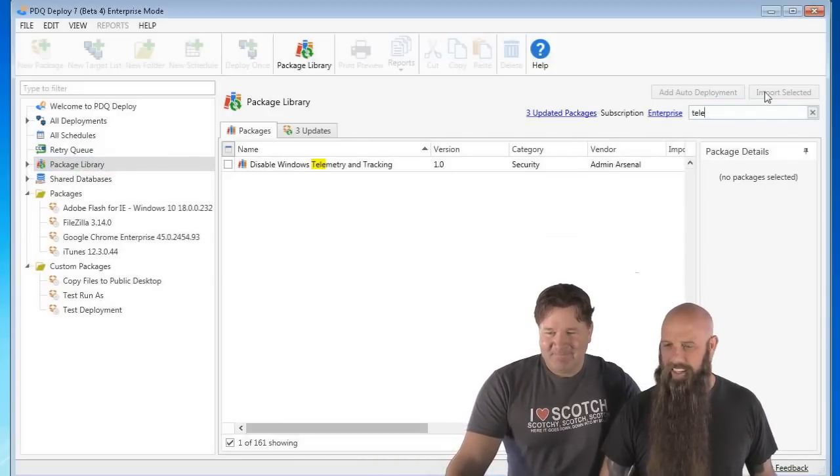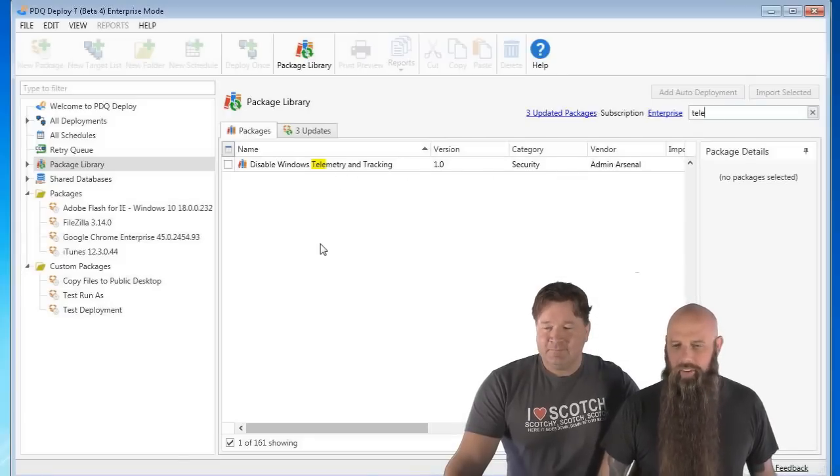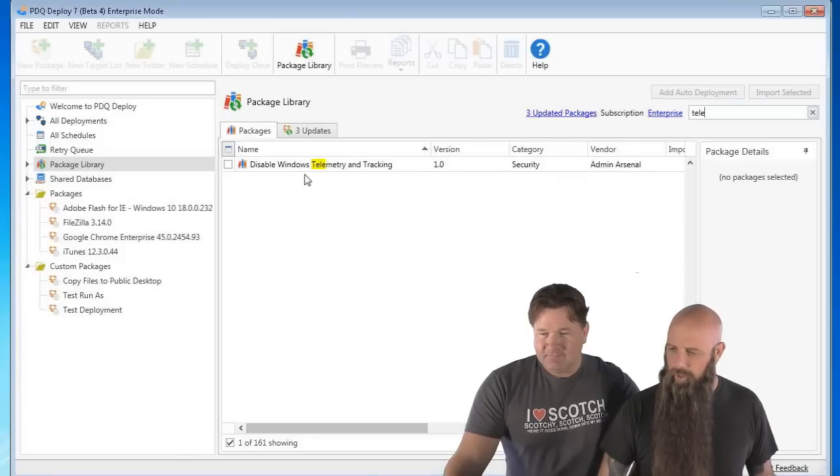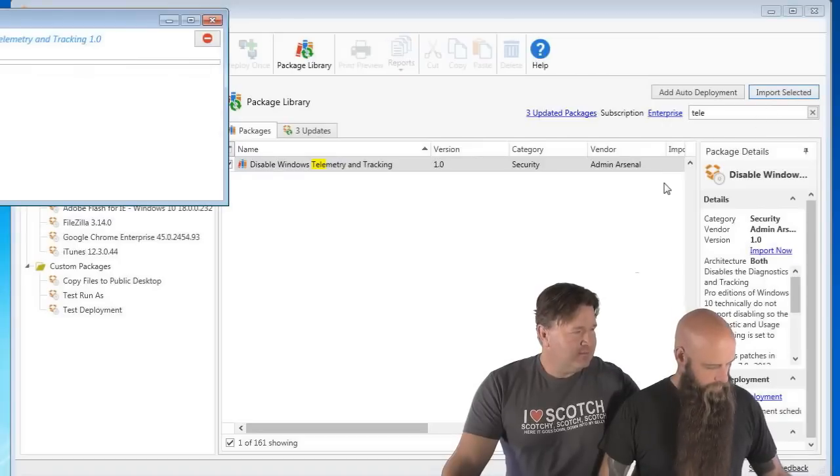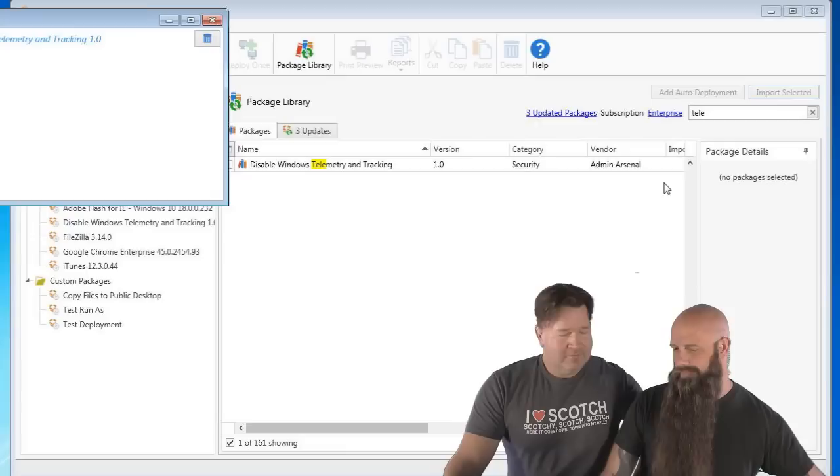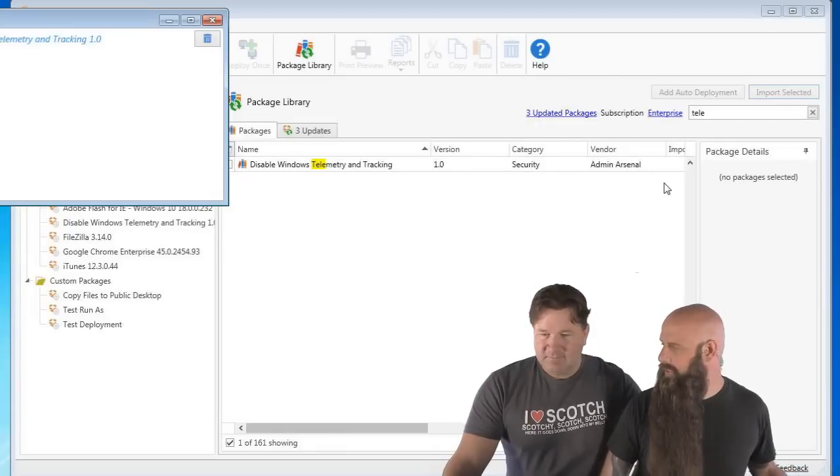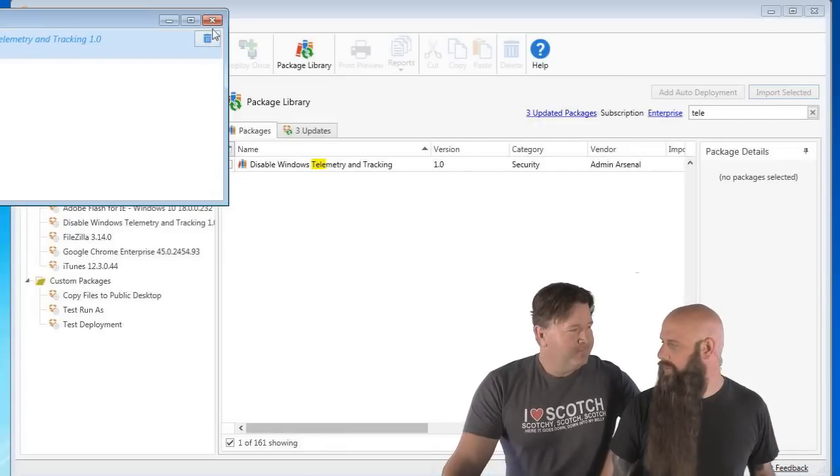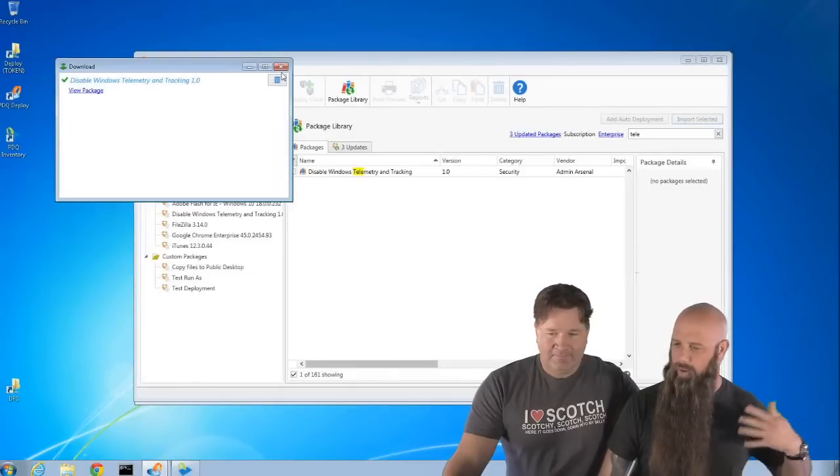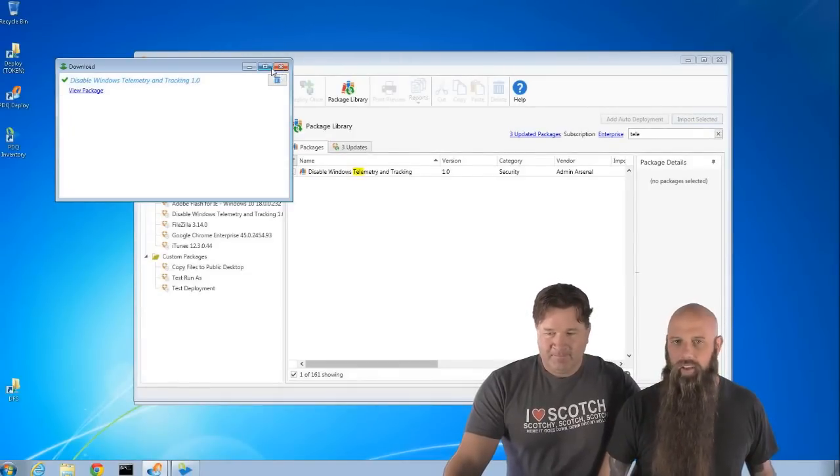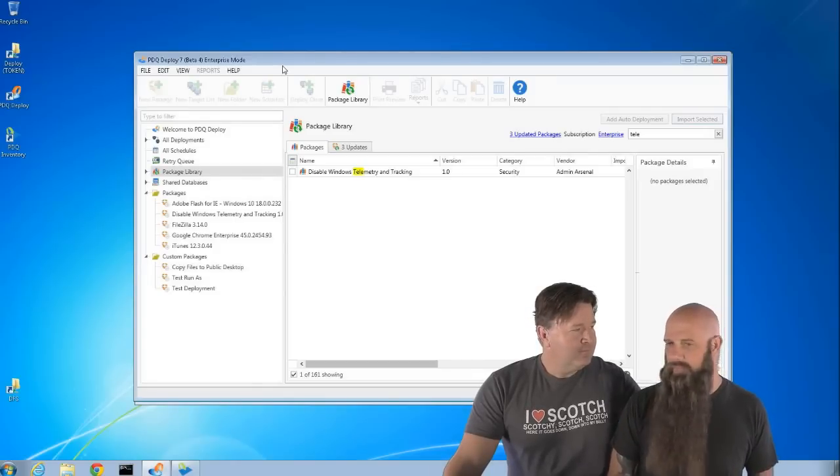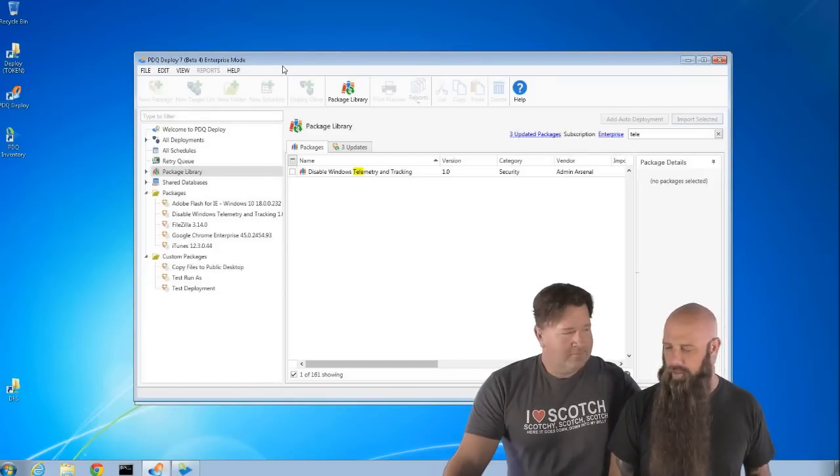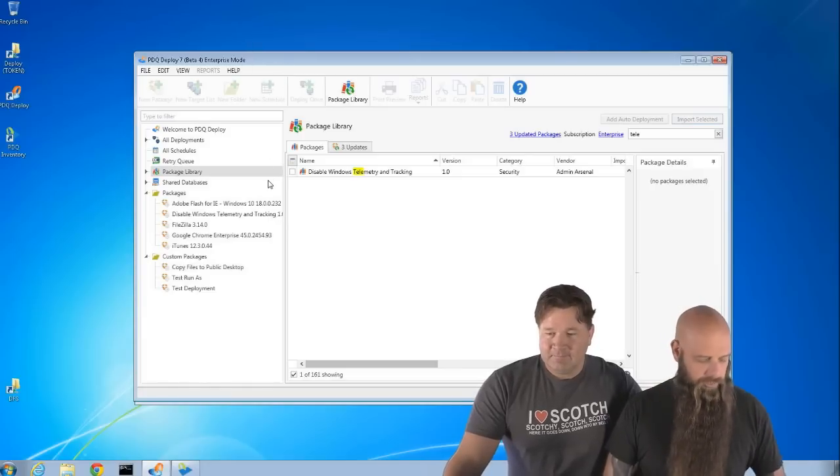I'm just going to type in TLE. There it is. It's called Disable Windows Telemetry and Tracking. We're going to just go ahead and import that. So, you built this over coffee, did you? I built, I actually started building this, like, two weeks ago, and then last night I made some changes to it. And then I was testing it out over the evening and wanted to see if it died, if anything died on this. And then this morning, just gave it another look-see and then put it up in the package library.